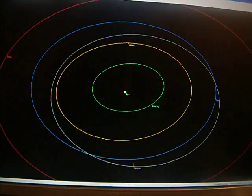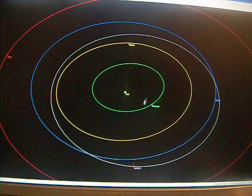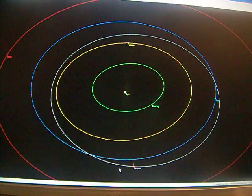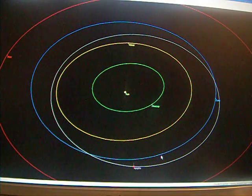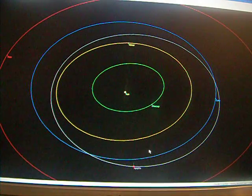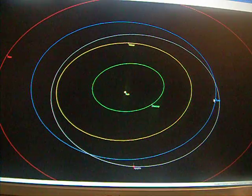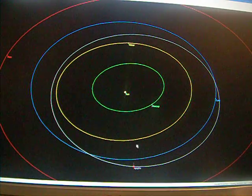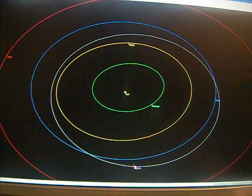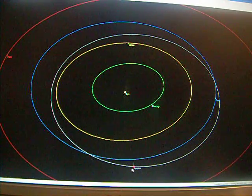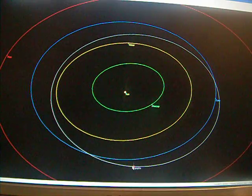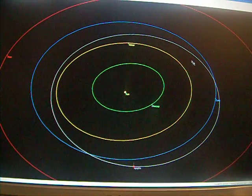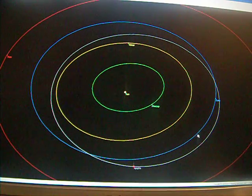I've got this program set up here with Apophis set up. This is for today's date. Here's Earth over here on the right, and here's Apophis down here in the bottom. So Earth is going around the Sun.